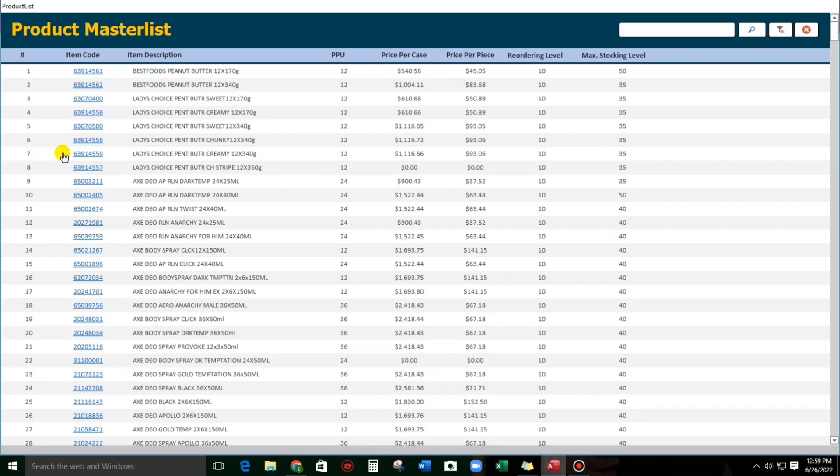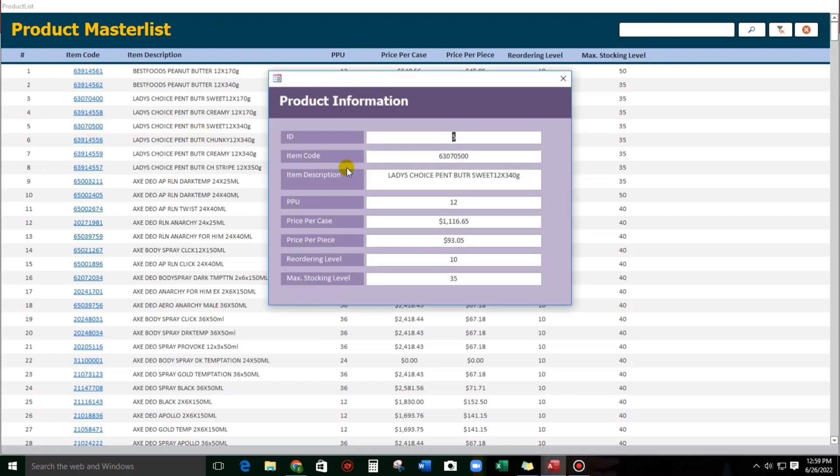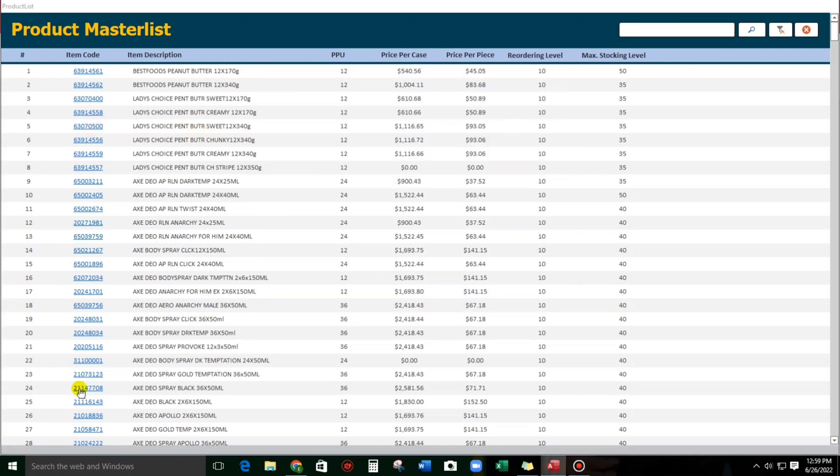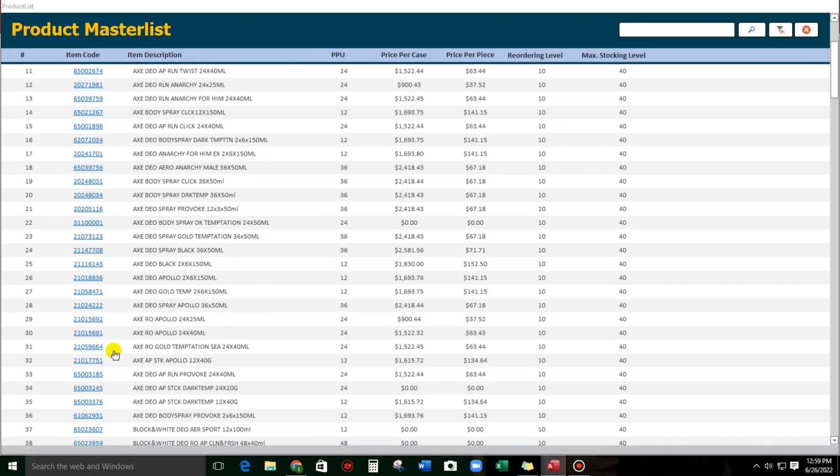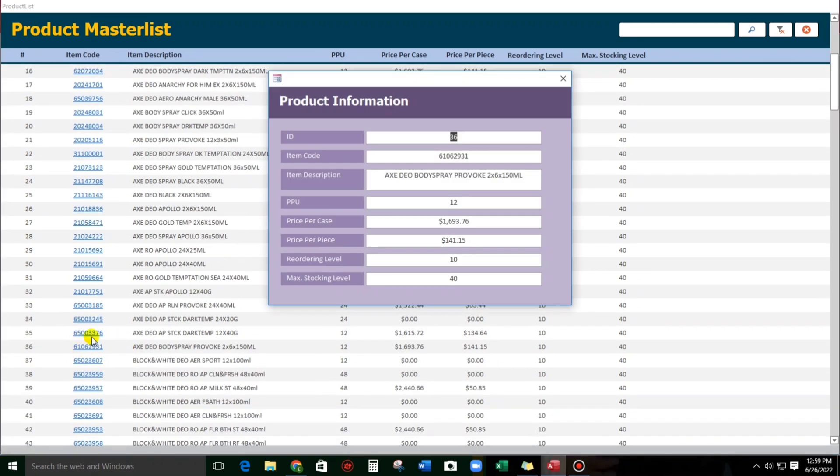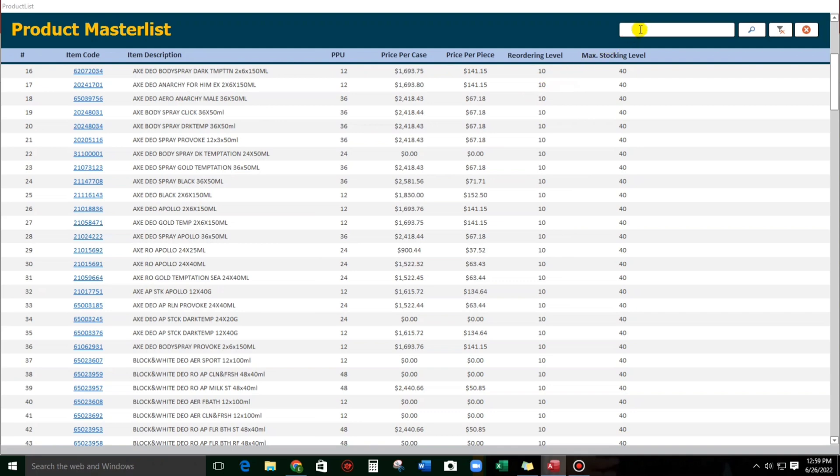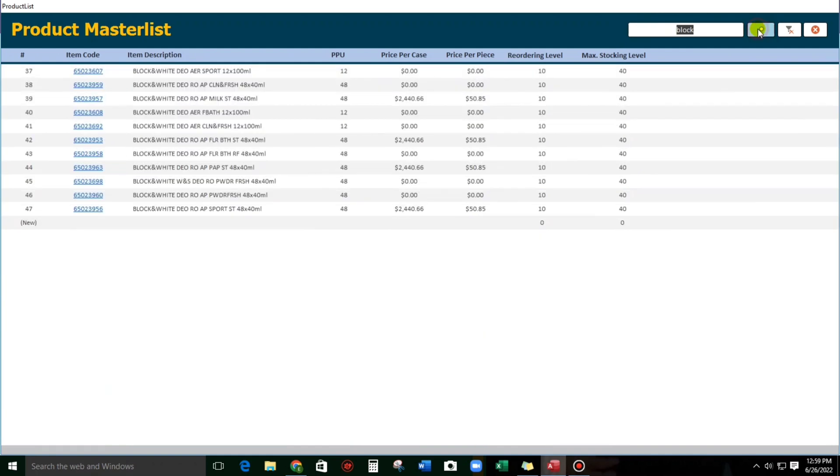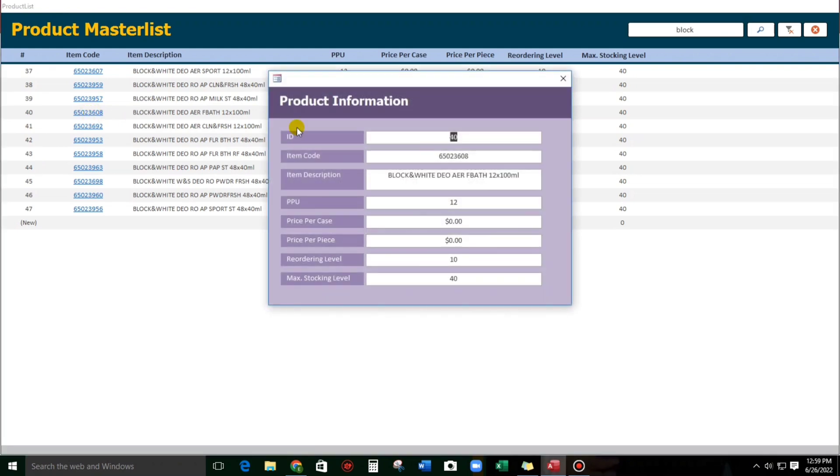So let's try this one, Peanut Butter Sweet. Okay, this is the same. How about Provoke? How about All Black and White? Let's search, okay, All Black and White, and then let's double click this or just click this.